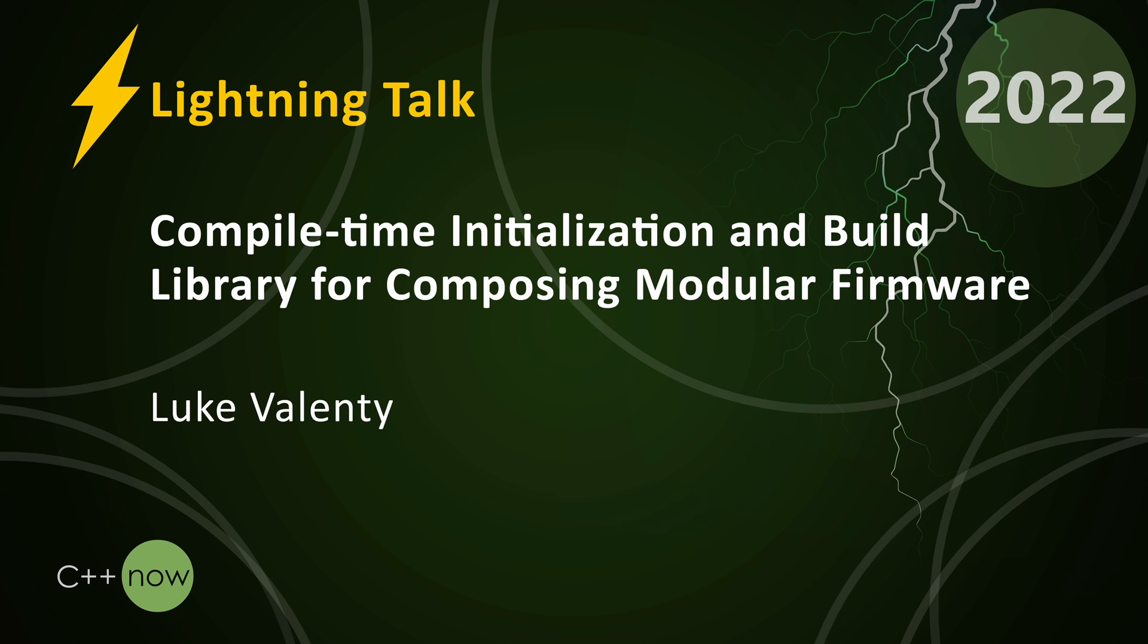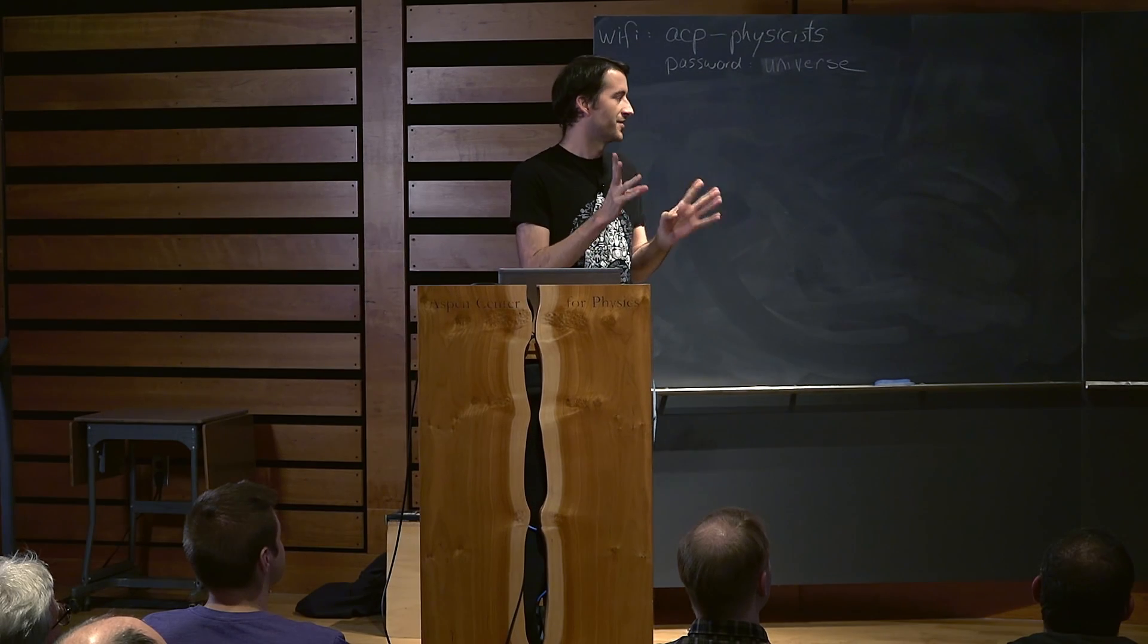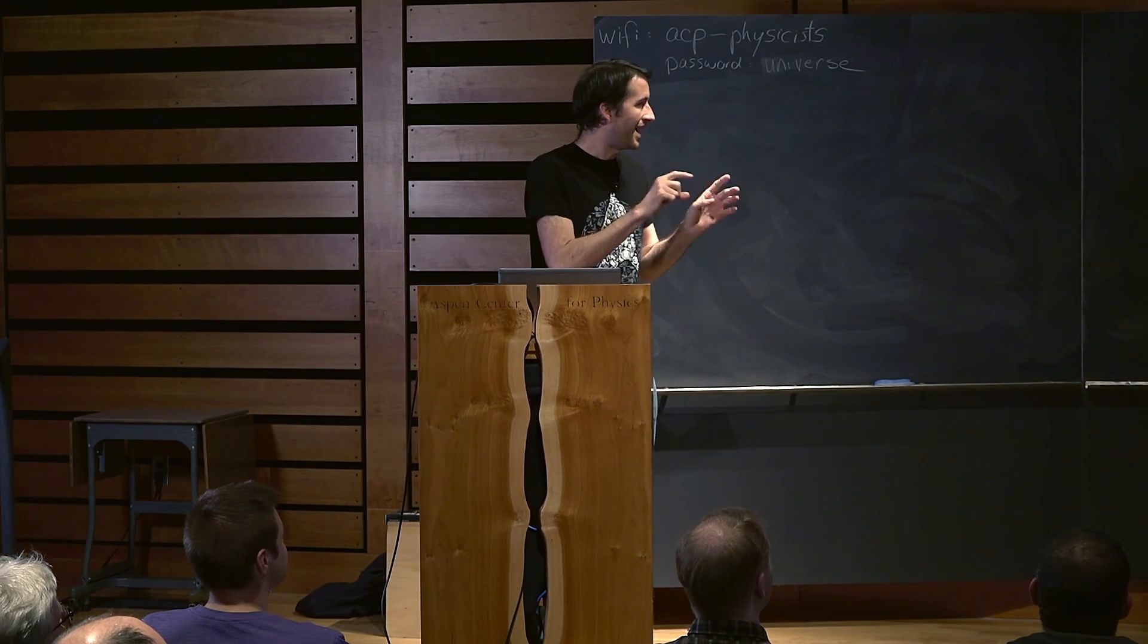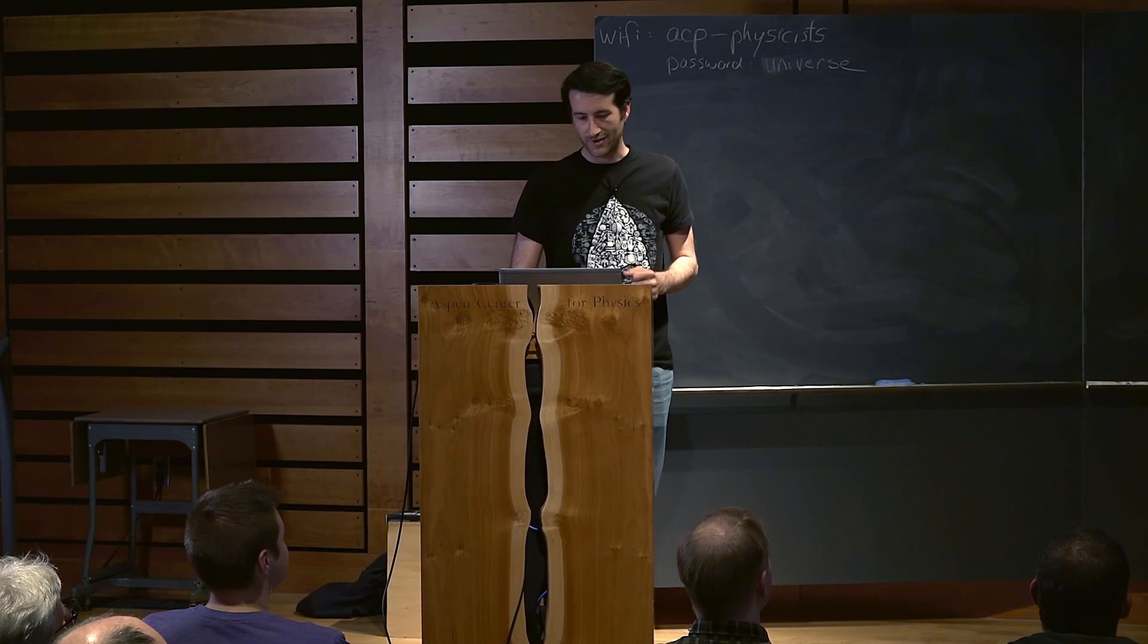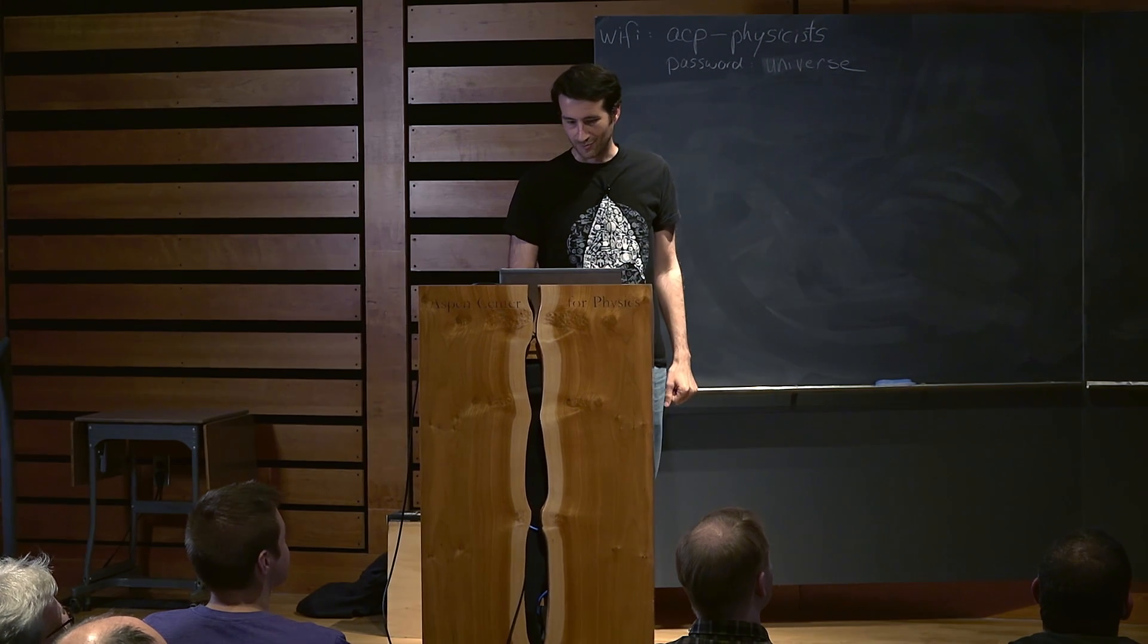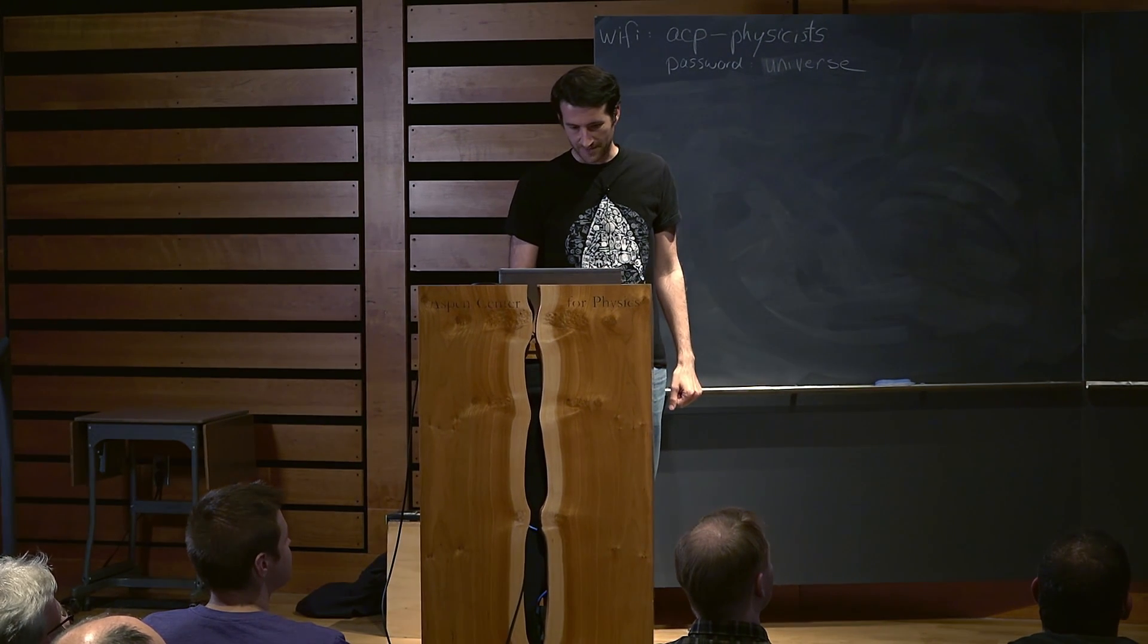All right, hello everybody. I want to introduce a library that we developed called the compile time initialization and build library. It's a really catchy name so I'm sure it'll catch on.